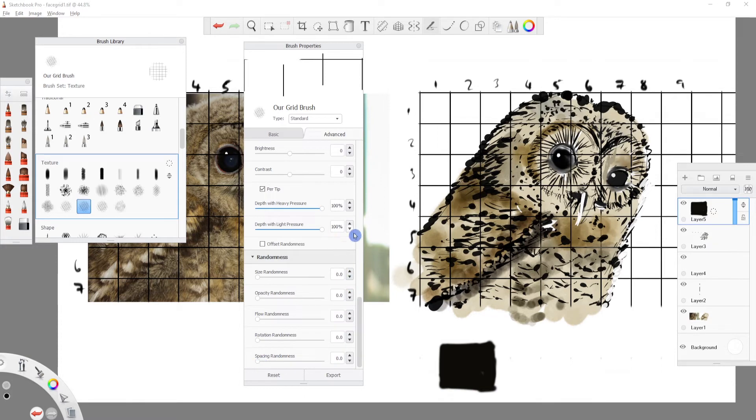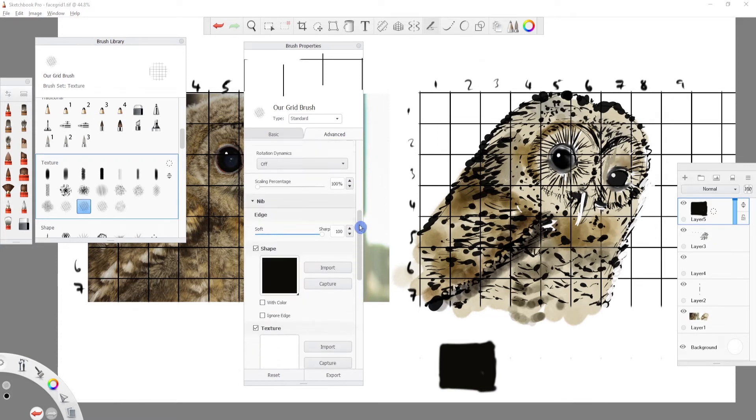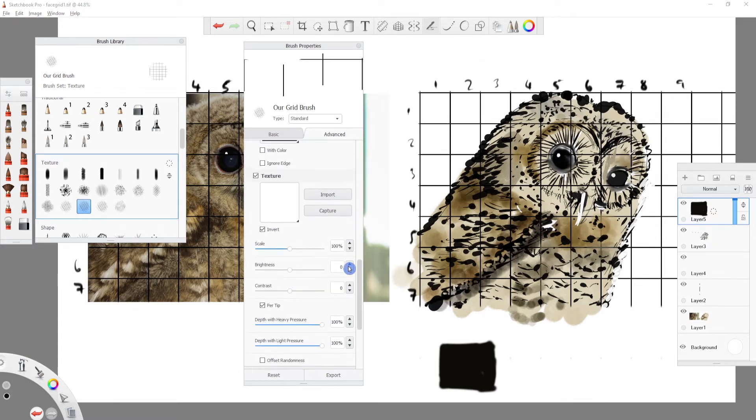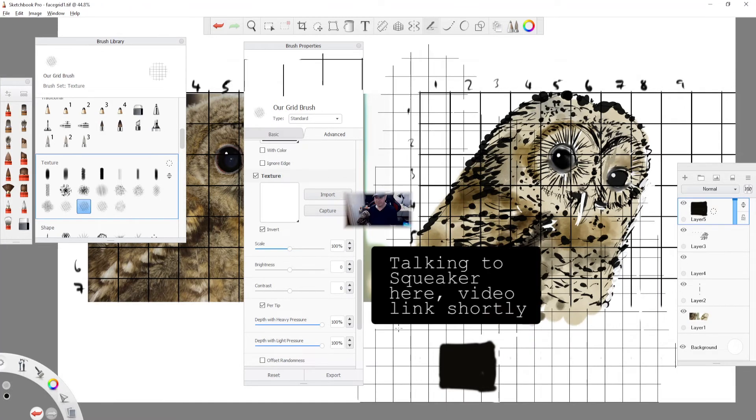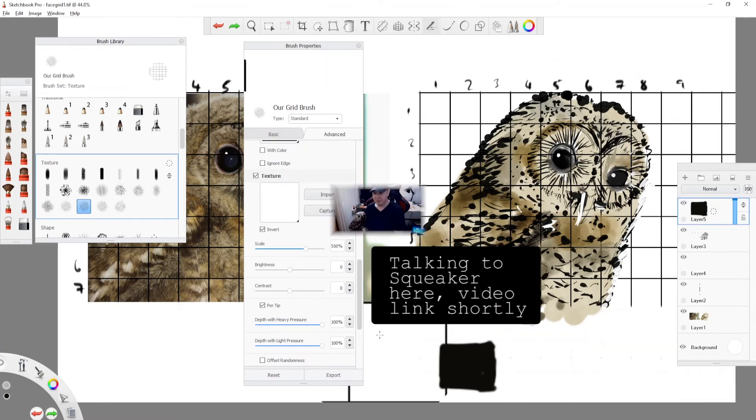If this video has been of value, please boop the like button. We can then use the scale slider to set the size of our grid. And there we have it, a scalable grid brush.